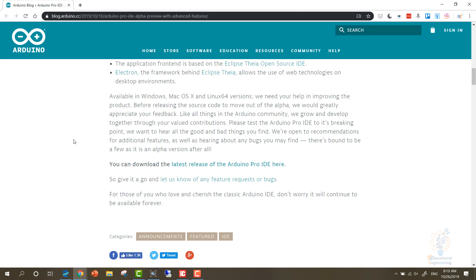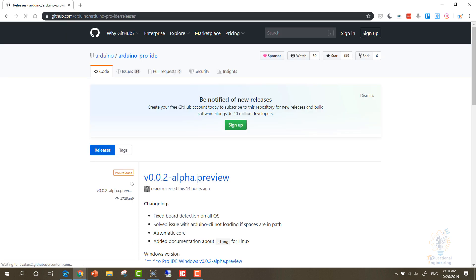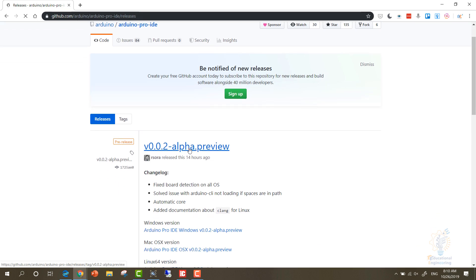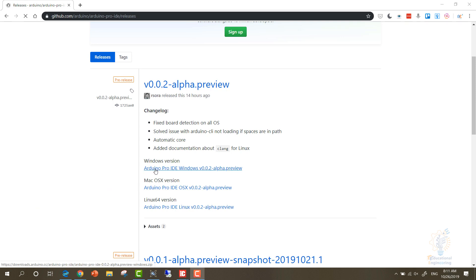So they made the new Arduino Pro available for Windows, Mac OS X, and Linux 64 versions, and they need the community help to keep improving the software. You can simply download it by going to the link under this video or by simply going to Arduino and writing Arduino Pro IDE on Google. You can download it from here. You will get redirected to a GitHub.com page where you can see that this is the alpha preview. There is a Windows version, Mac OS version, and Linux 64 version.